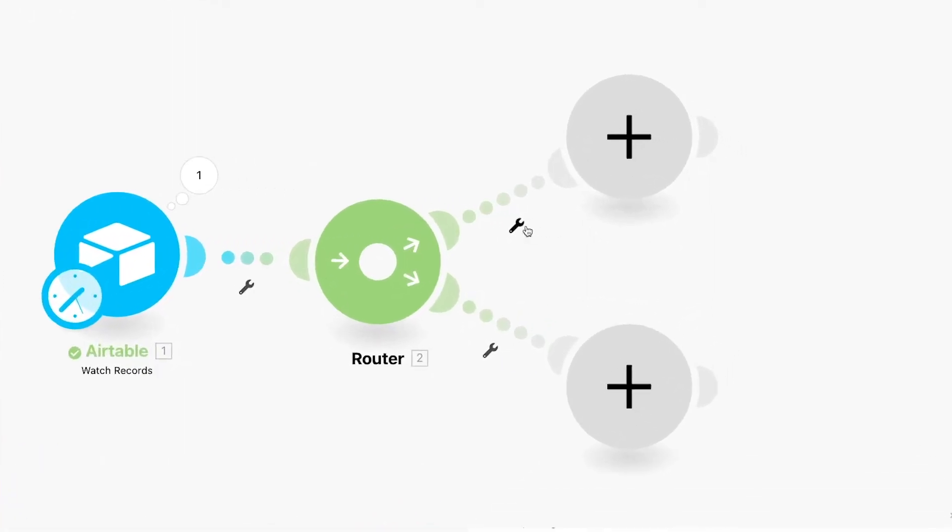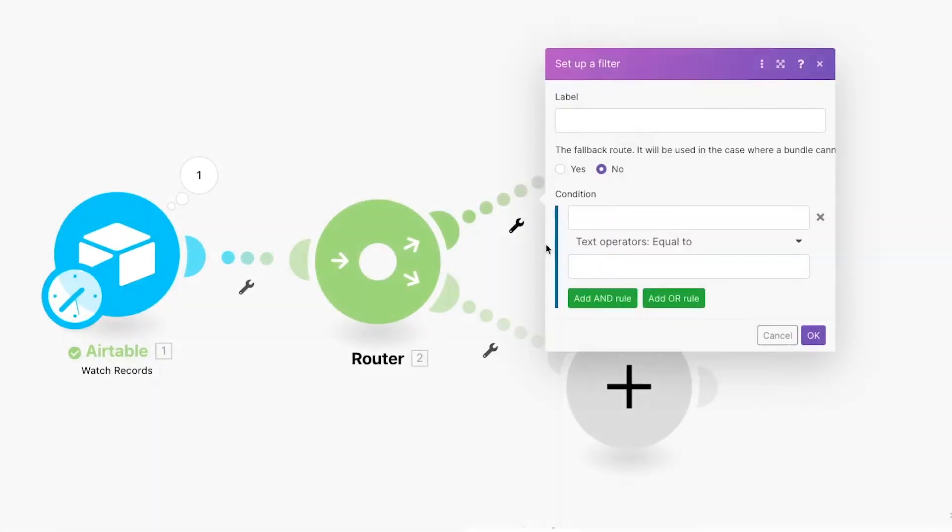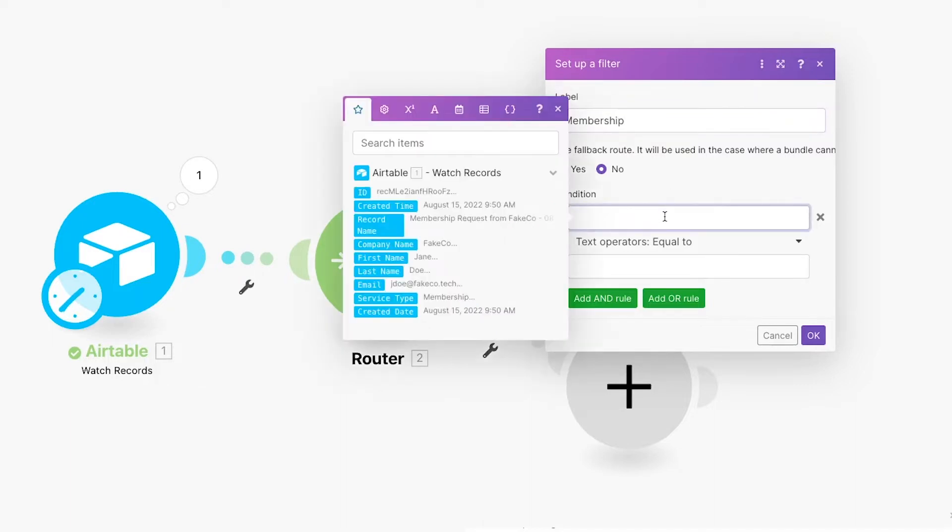Click on the Wrench icon and choose Setup Filter. We'll configure this route to run if the service type is set to Membership. Set the label to Membership and set the condition to service type equal to Membership.